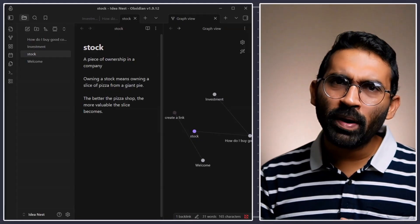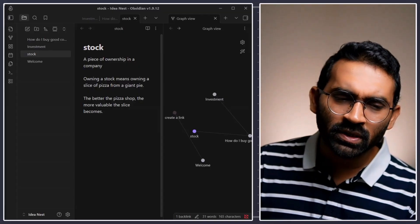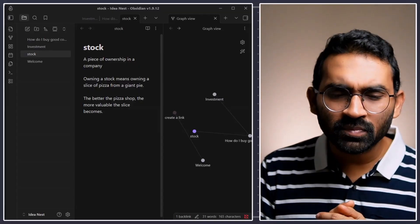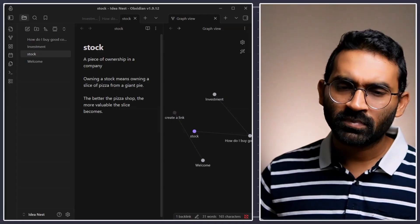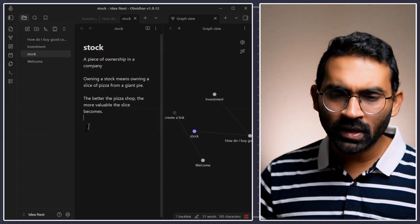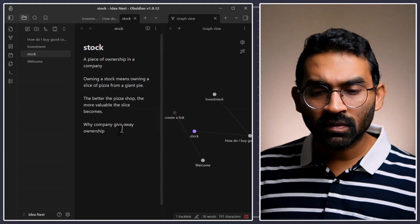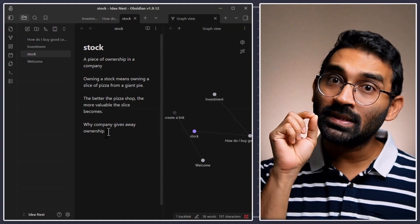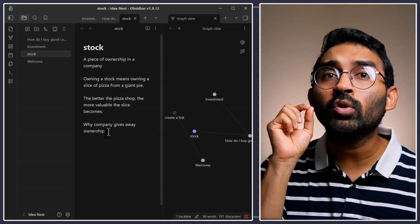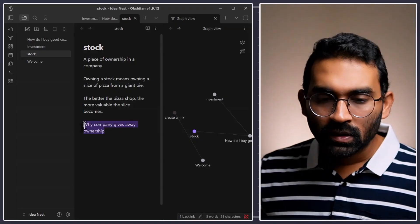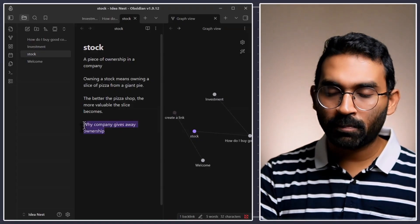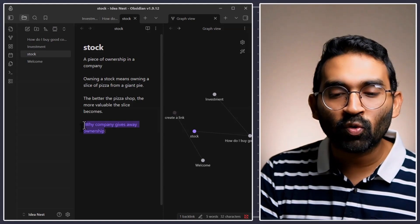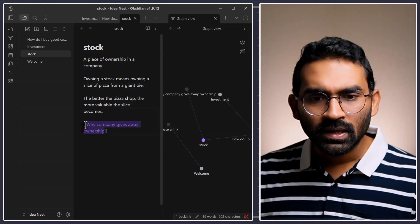Now, you might ask another question. Why company gives away ownership? That's interesting. And then, write this question. Why company gives away ownership? Then, create a new note using this question. This time, we will create new note in another way. Select the whole note. Then, press left square bracket twice. You see that?